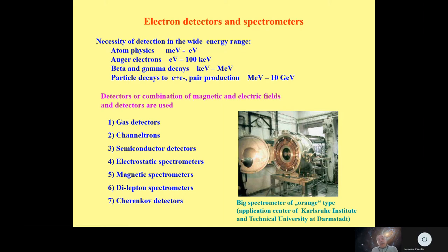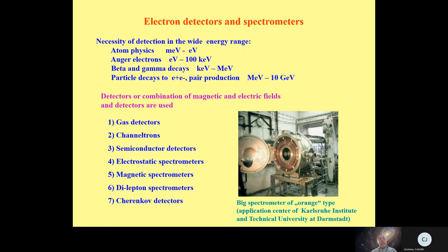Last lecture was about interaction of light charged particles. We discussed ionization and obtained the Bethe-Bloch formula which describes this ionization. We also discussed Bremsstrahlung radiation and production of Bremsstrahlung photons, Cherenkov radiation produced by a light particle moving through material with velocity higher than the velocity of light in that material, and transition radiation. All these processes can in principle be used for detection of particles.